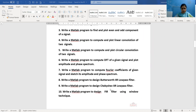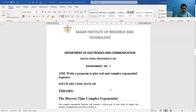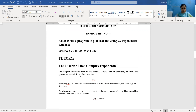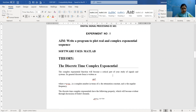Now we will discuss the first practical, which is to write a MATLAB program to plot real and complex exponential sequences. First, going into the MATLAB program, we will study the theory of the related practical. The software we will be using is MATLAB. Coming to the discrete time complex exponential, we know that any discrete time complex exponential is represented by capital A times e raised to the power a*n, where a or s is a complex number.